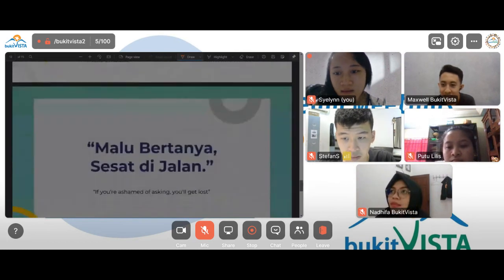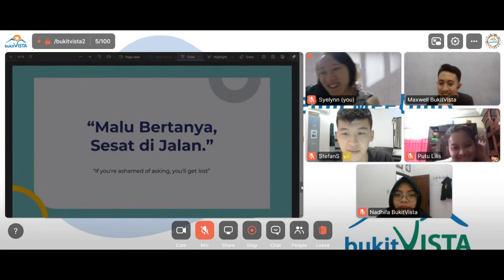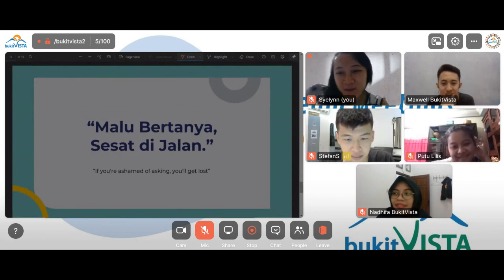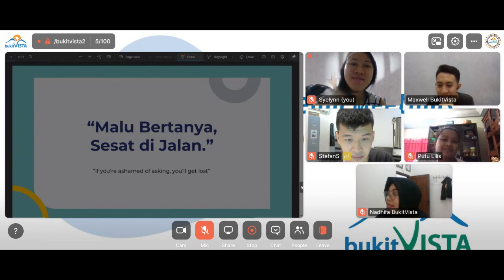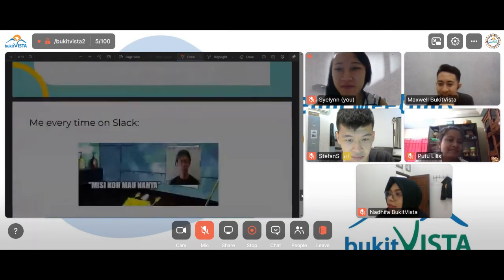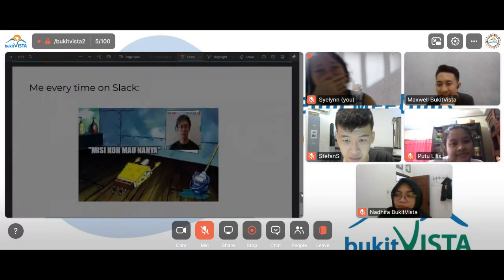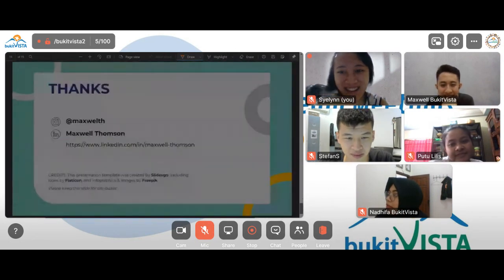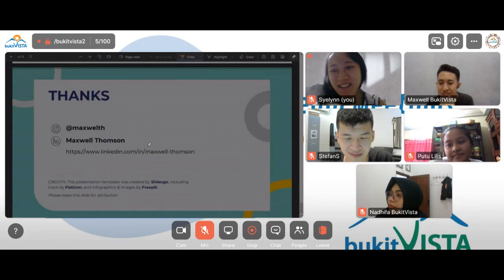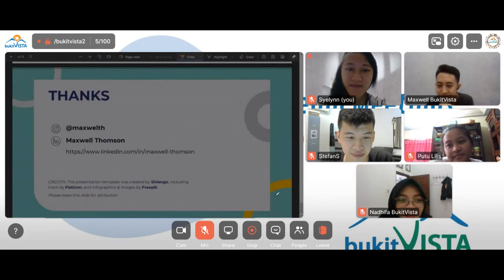Here is a saying in Indonesia that I really like: 'Malu bertanya sesat di jalan,' which means if you are ashamed of asking, you will get lost. I did this a lot with Kaffidi — he's not here I guess. Here is a meme of me every time on Slack. Thank you Kaffidi, if you watch this video — thank you for answering all of my questions. And that's all for today's presentation. Feel free to connect on my LinkedIn and follow my Instagram. Thank you.